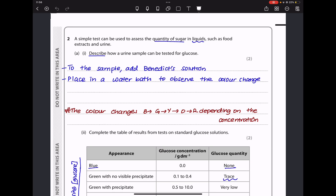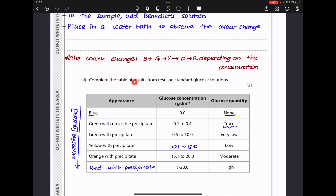Question 2: a simple test can assess the quantity of sugar in liquids such as food extracts and urine. Describe how a urine sample can be tested for glucose. Glucose is a reducing sugar tested using Benedict's solution. We add Benedict's solution to the sample and place it in a water bath at the required temperature. The color changes from blue to green to yellow to orange to red depending on glucose concentration — red being the highest concentration, and blue meaning no glucose present.